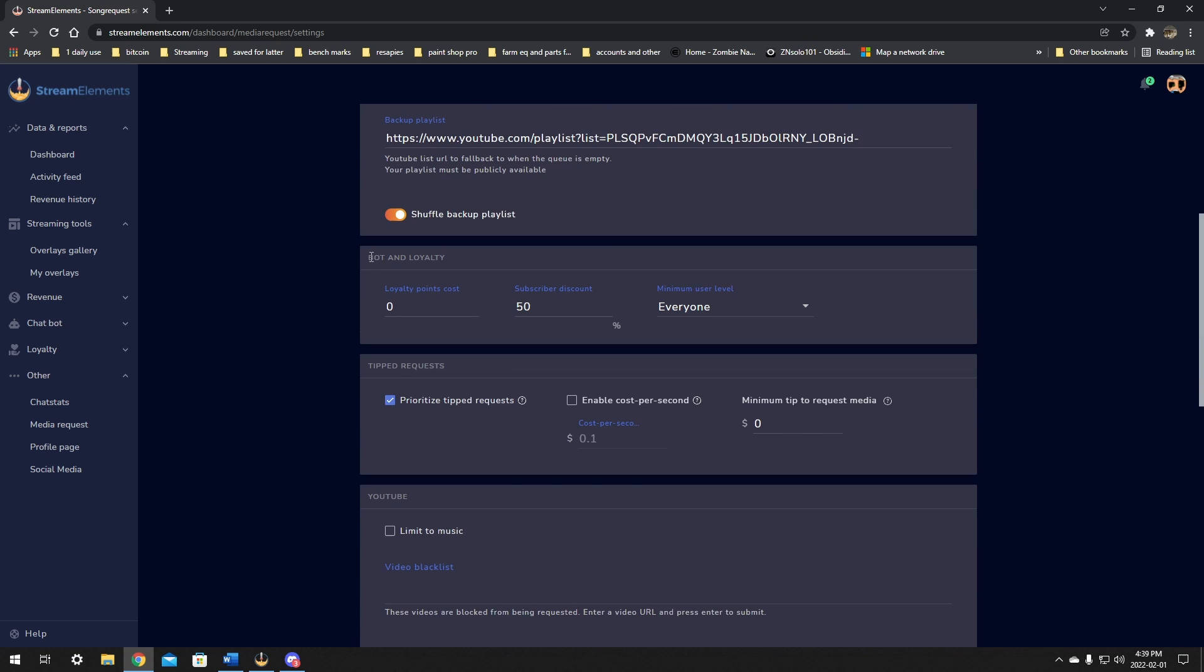This is your next one on the list, the bot and loyalty. I find this one great. So your loyalty points cost. These are not channel points. These are actually points that StreamElements gives out. And the only thing I've actually seen them used for in chat so far is gambling. I love to see this added. There's something else, finally something else we can use our points for. So you can add a cost of loyalty points. You can add a subscriber discount. So if they're subscribed, they get a 50%. I probably wouldn't do that. I'm going to leave that at zero. If you're subscribed, you're going to have to spend the same amount to go to the next song or request a song.